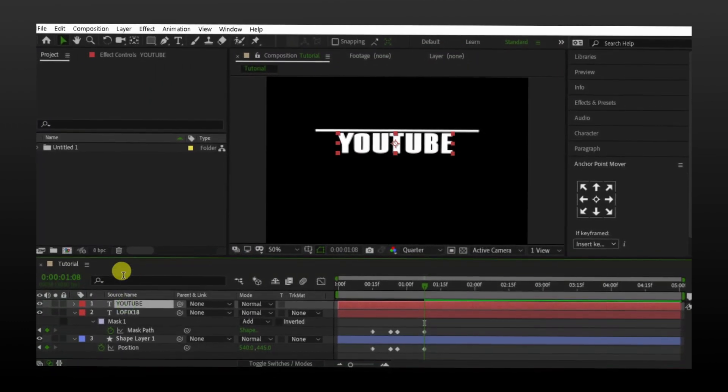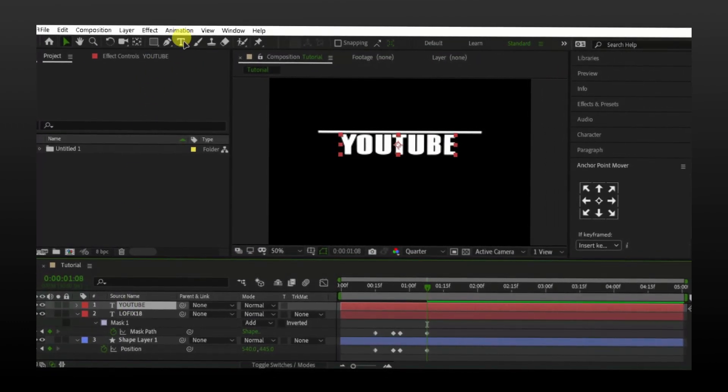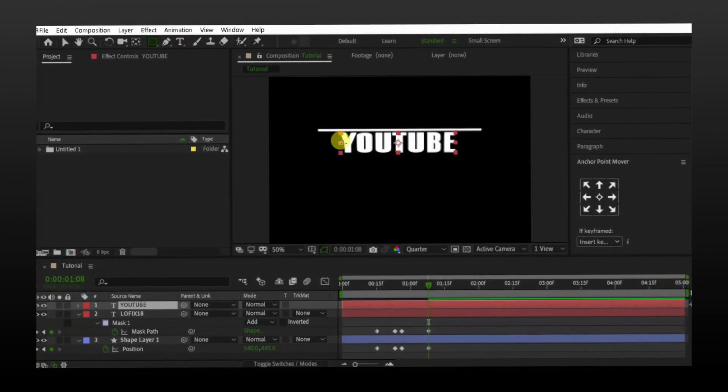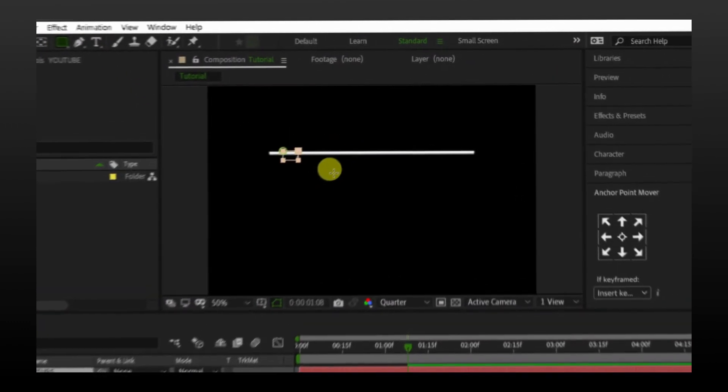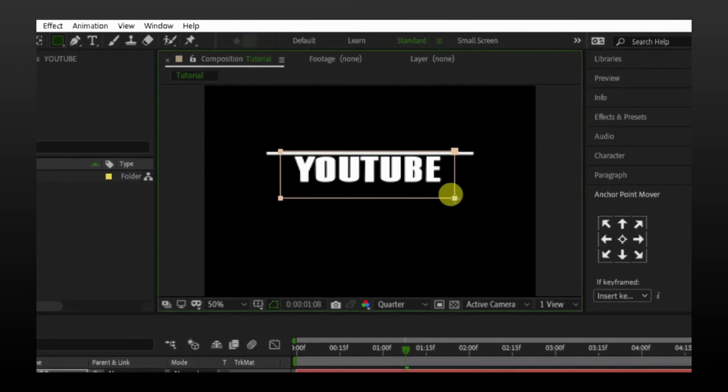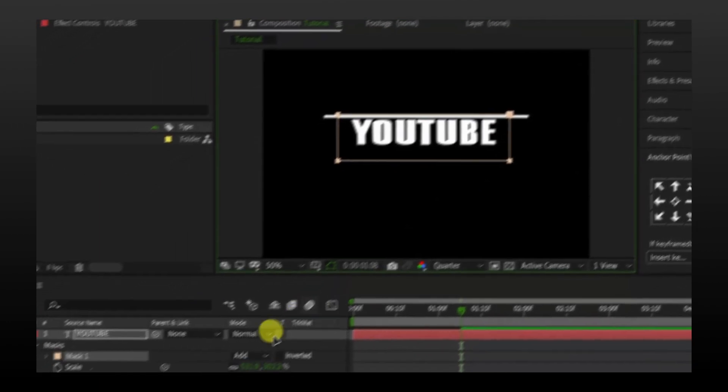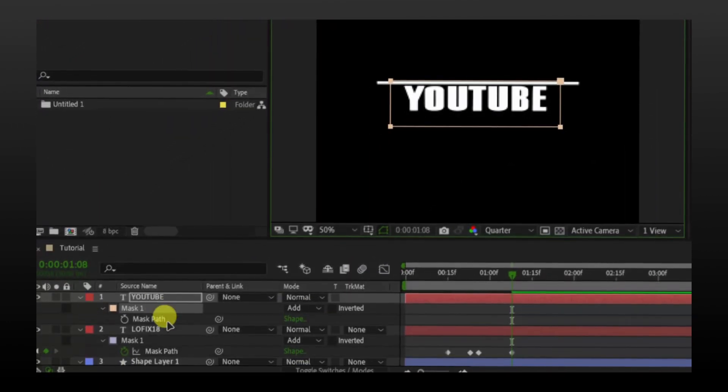Select the new text and select the mask tool. Make the mask around the text. Press M and make a keyframe.